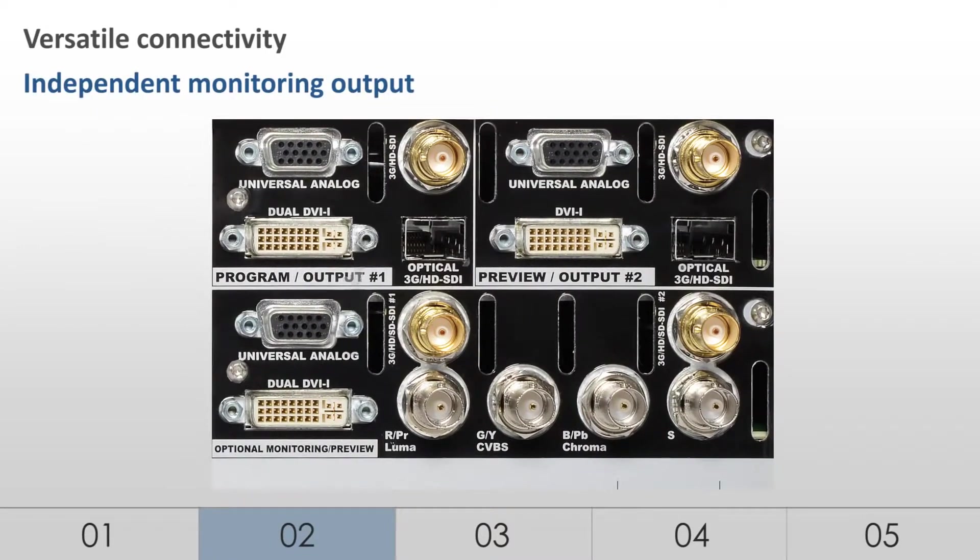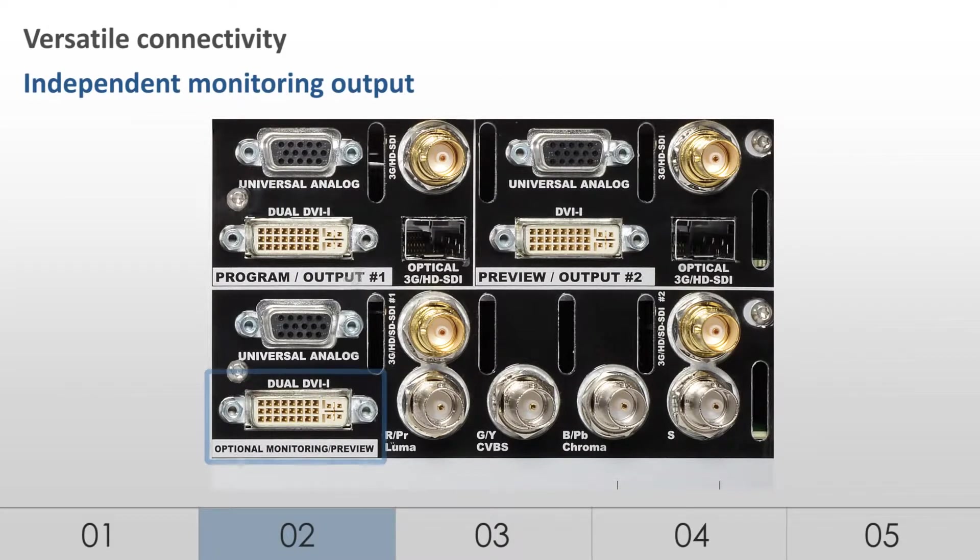Independent monitoring output. In addition to its 4 main outputs, LiveCore features an independent, dual-link output for monitoring purposes.